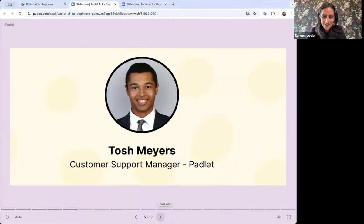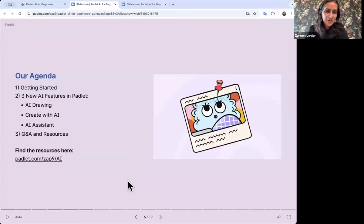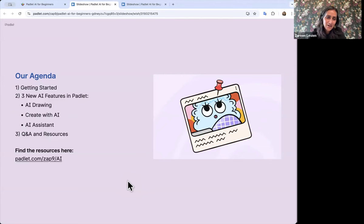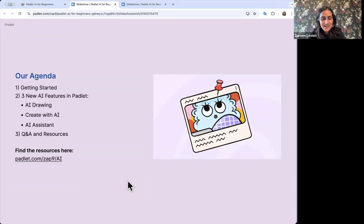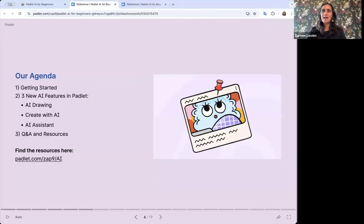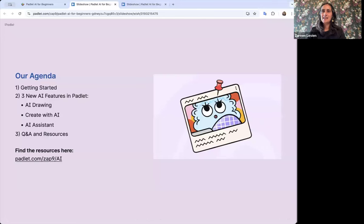Alright, here's our agenda for today. We'll keep putting resources in the chat if anyone just joined. We're going to do some getting-started things, and then I'm going to show you three of our new AI features with examples — hopefully ones you can use in your class right away, to make it really easy to get started. Feel free to ask questions throughout; it's easiest to put those in the Q&A section, but you can also use the chat.